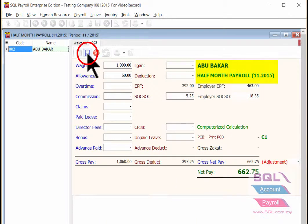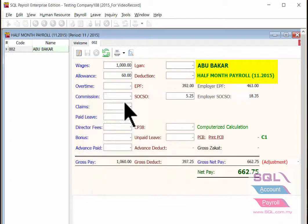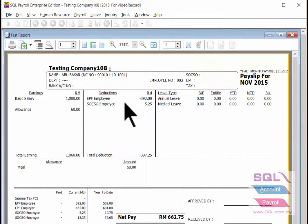Then save it and you are able to print out a pay slip for half month payroll.